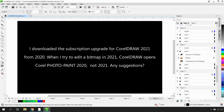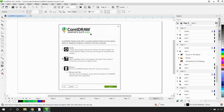I downloaded the subscription upgrade for CorelDRAW 2021 from CorelDRAW 2020. When I try to edit a bitmap in CorelDRAW 2021, CorelDRAW opens Corel PhotoPaint 2020 and not 2021. Any suggestions? It is possible that CorelDRAW 2021 is pointing to PhotoPaint 2020. To address this, you would need to do a repair install in 2021. Go into the Control Panel, Programs and Features, and locate CorelDRAW 2021. Right-click on it, select Uninstall/Change, then select Repair Install. Follow the prompts and reboot your system once done. This should address the issue.